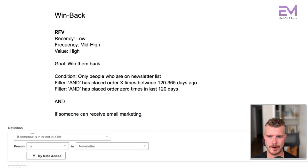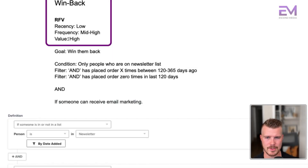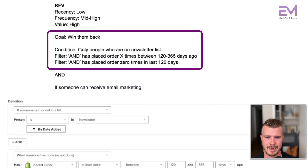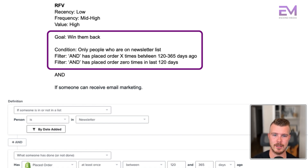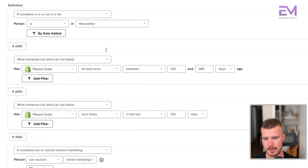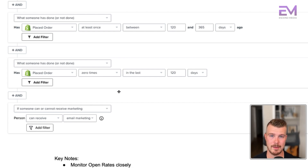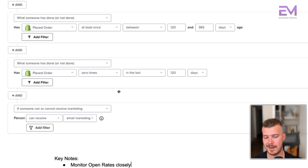Next is the win back segment. Very similar to waiting for wow, but win back has low recency, mid to high frequency, and higher value. Our goal is to win them back. These are people who have placed an order two or three times between 120 and 365 days ago, with the filter has placed orders zero times in the last 120 days, and can receive email marketing. Key notes: monitor open rates closely since these people haven't really engaged much. Keep an eye on unsubscribe rates staying under 3% and spam complaint rates under 0.08%.